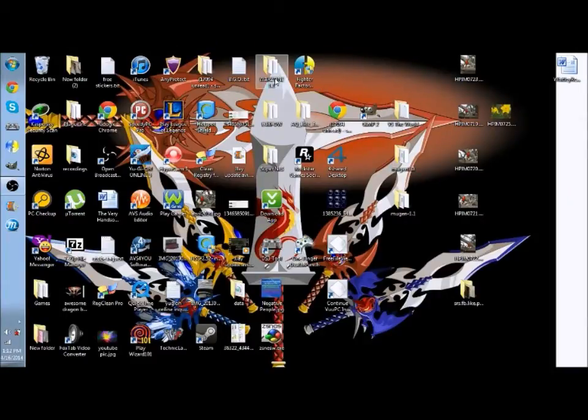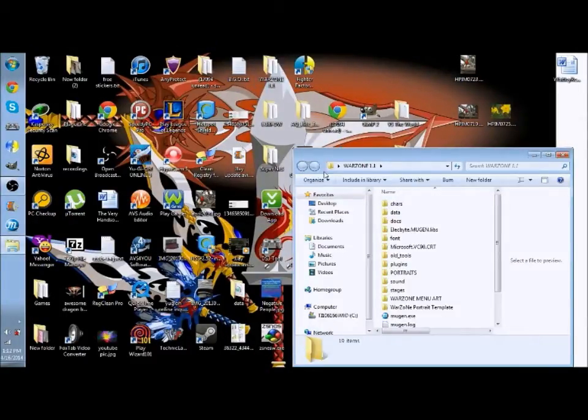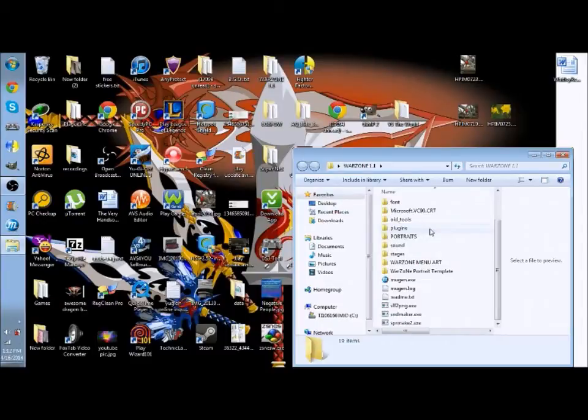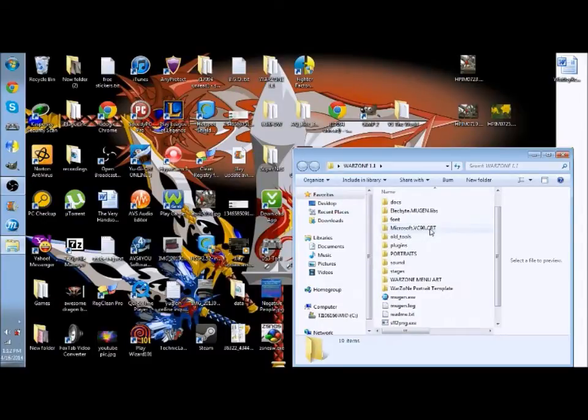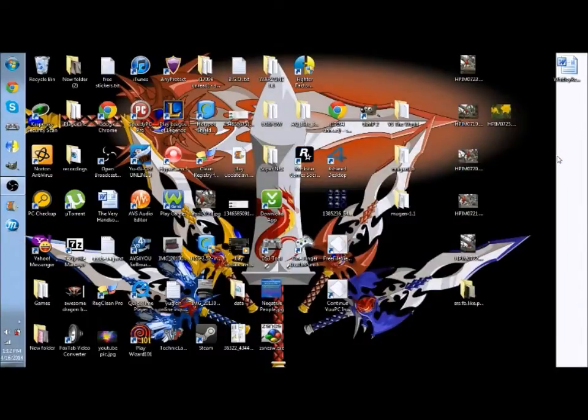Now most of the time when you download a screen pack it'll look like this. But then sometimes it'll show up like this.